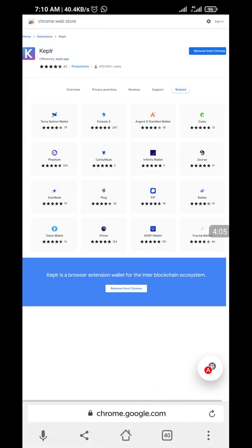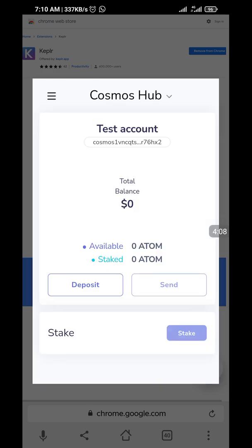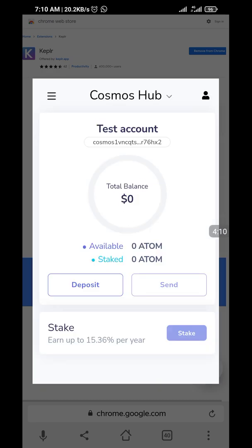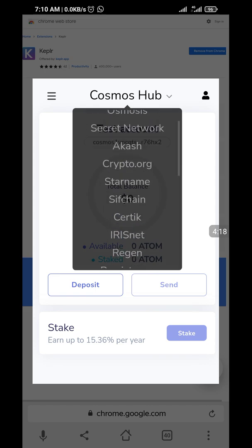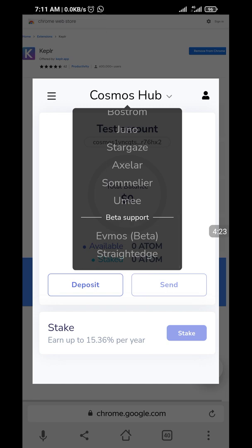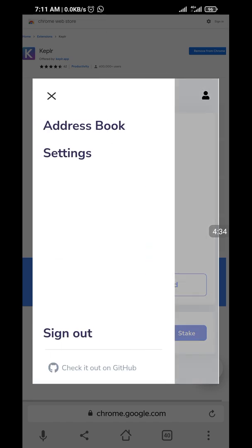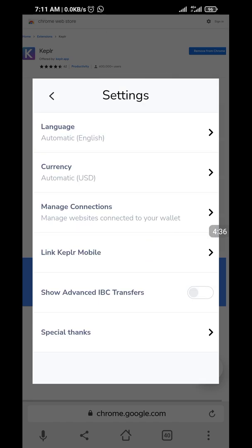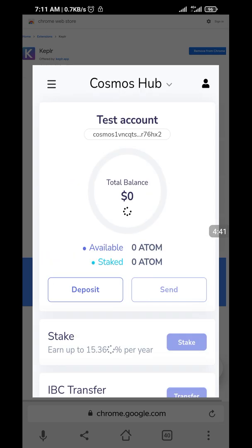Then open Keplr. Now you have Keplr here. On Keplr, there are different chains. When you click this Cosmos app, you can see different options — Osmosis, Secret, and so on. These are various chains that use the Keplr wallet. I'm going to click 'Show advanced' because we're going to need it later for another tutorial.